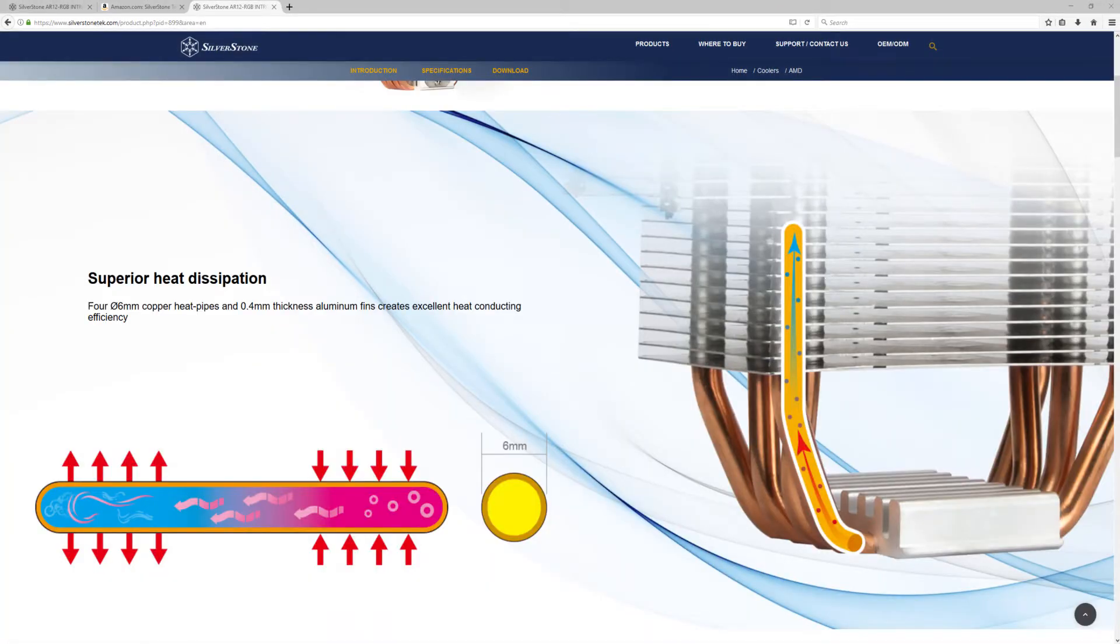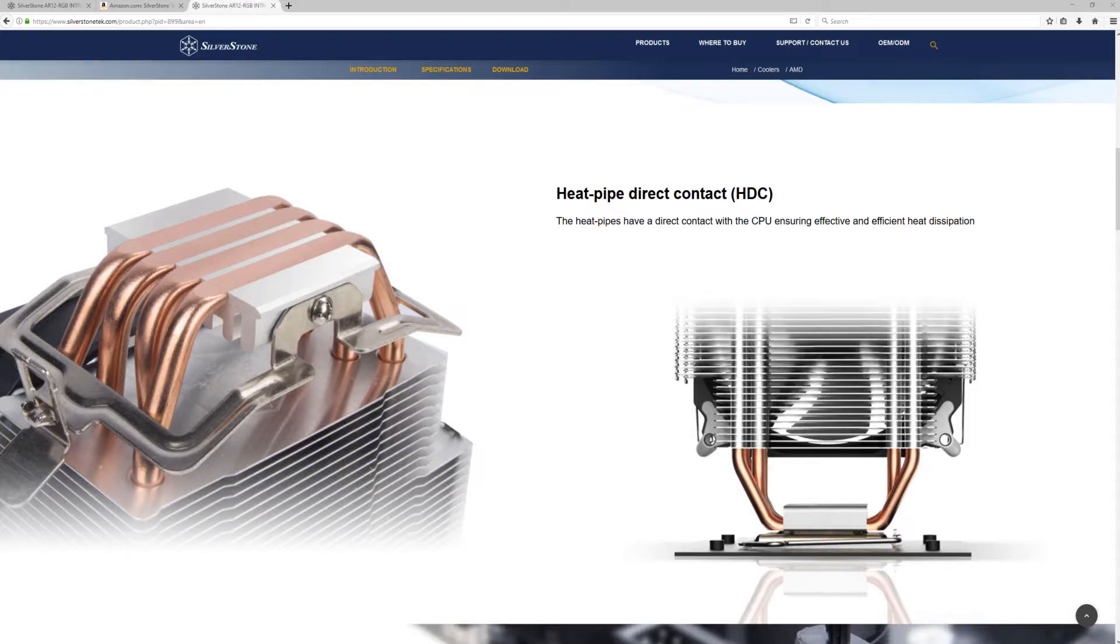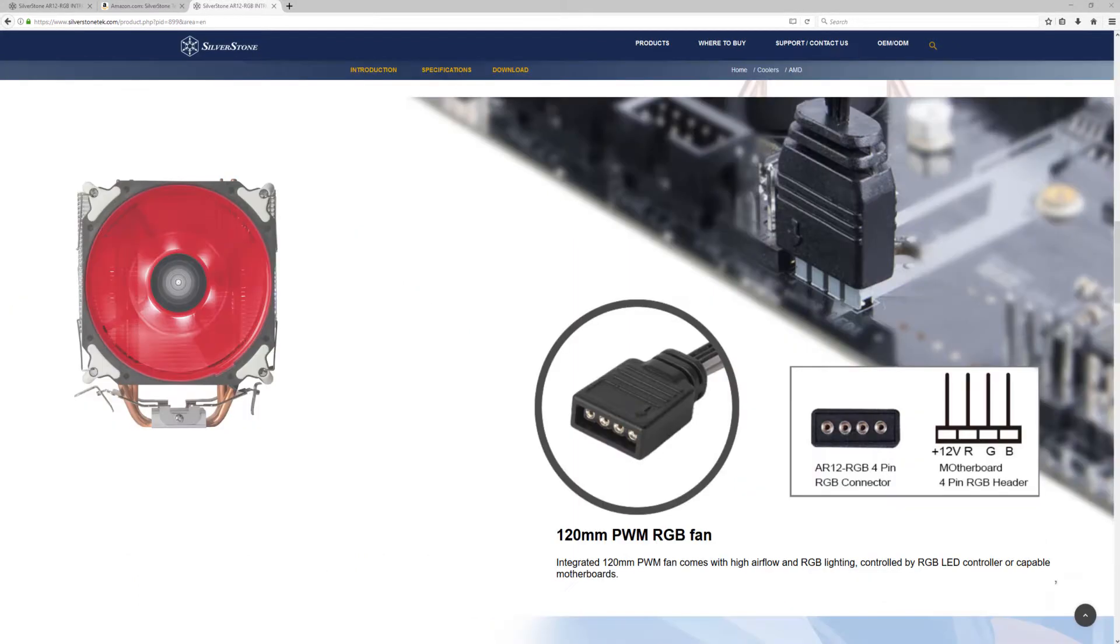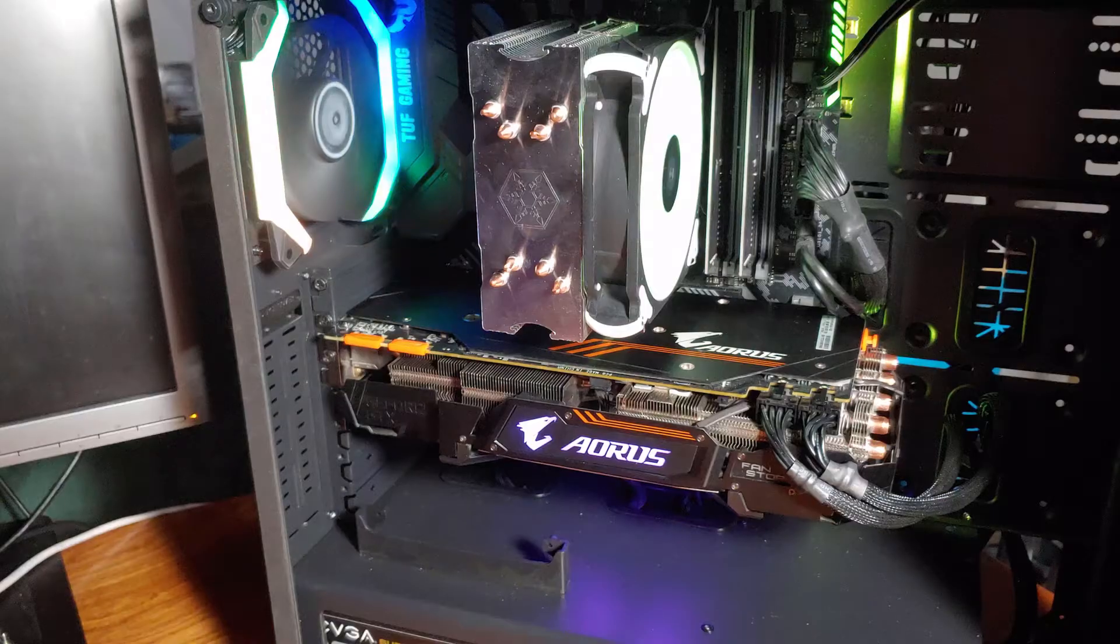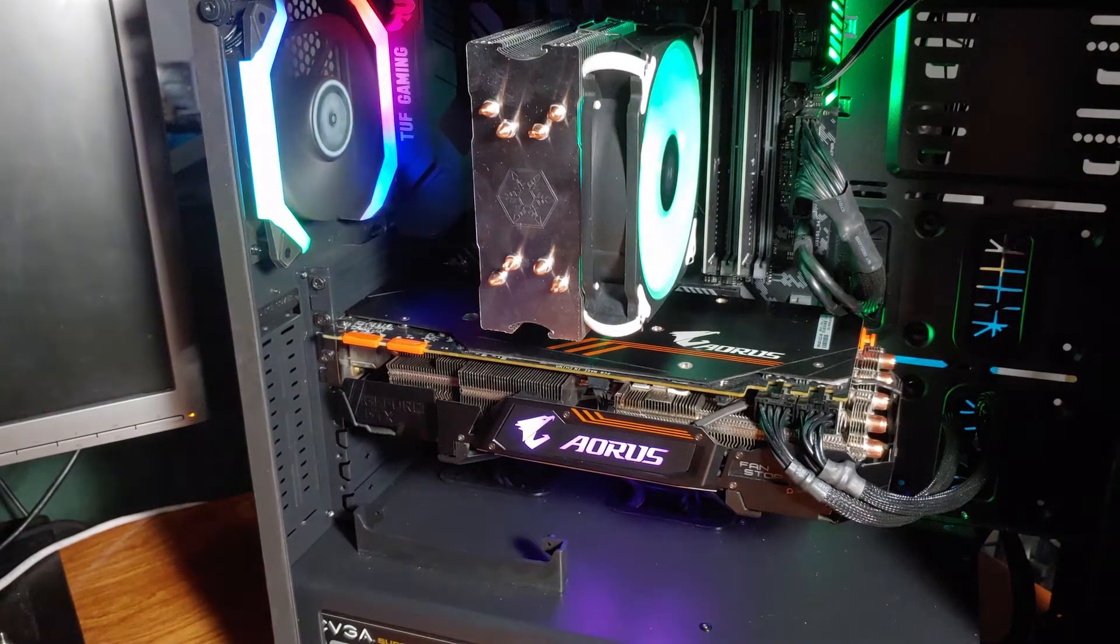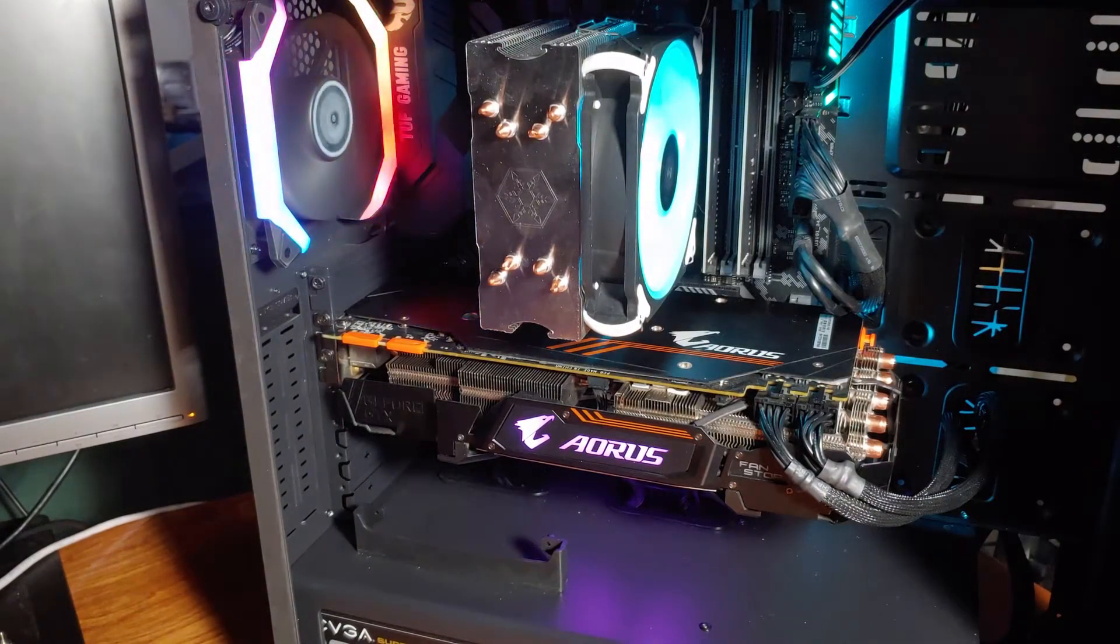This cooler is a single tower model with an MSRP of $30. I'll be testing and reviewing this cooler in my Ryzen 3600 test system.